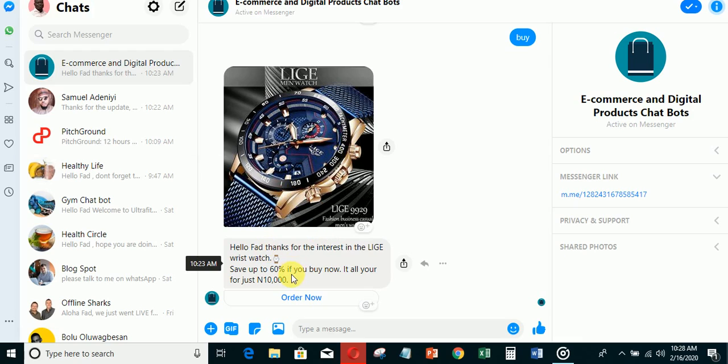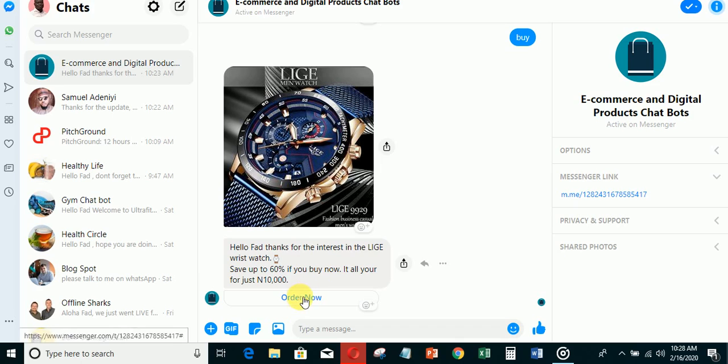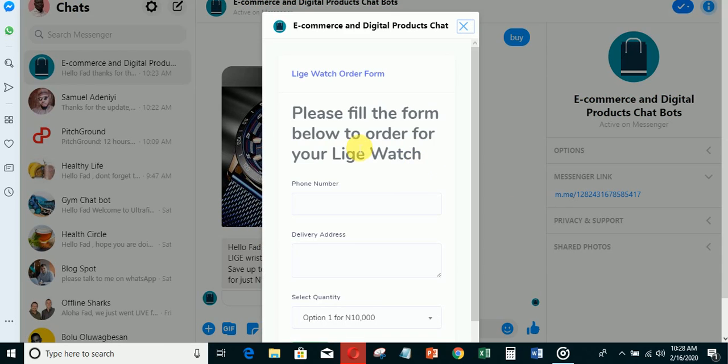If the person clicks, you can see the reply: 'Thanks for your interest in the wristwatch. Save up to 60% if you want to buy now. It's all yours for 10,000 naira today.' The wristwatch is being sold at 10,000 naira and the person is going to save 60%. If they click order now, you'll see what happens.